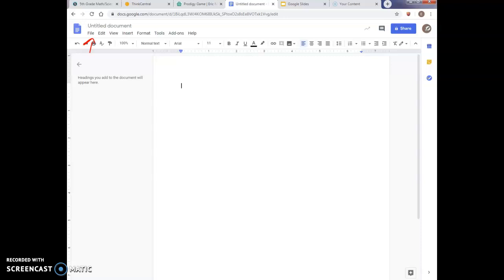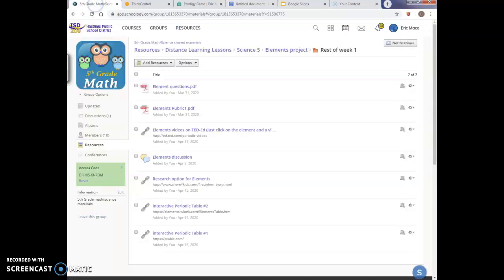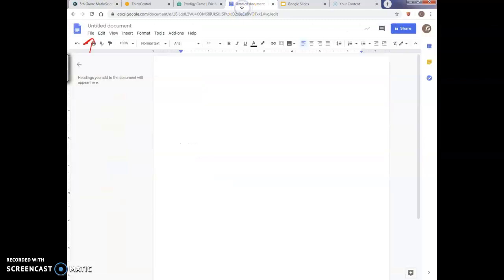And I can always scroll back and forth, guys, between my questions. If I come here, I can see where my questions are and my Google Doc simply by looking at those two different tabs that are at the top of my screen.